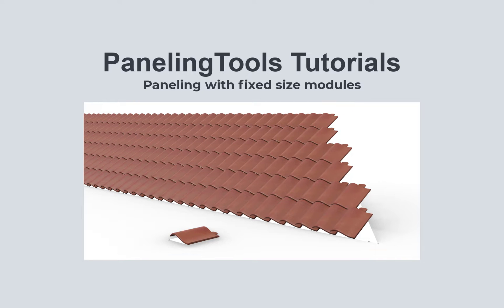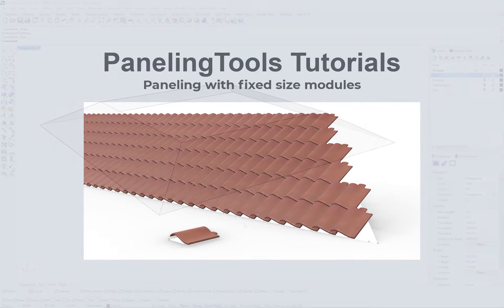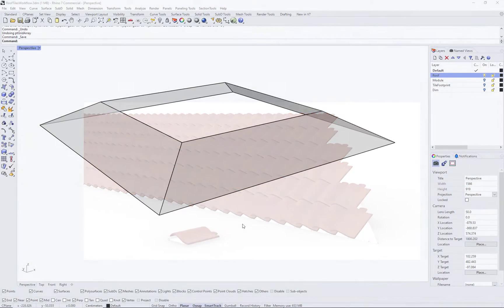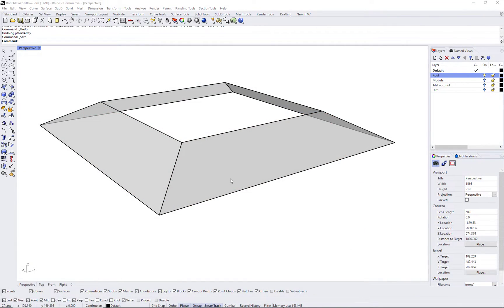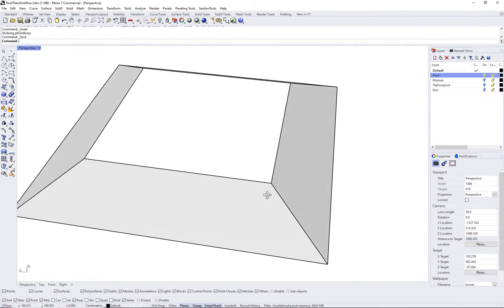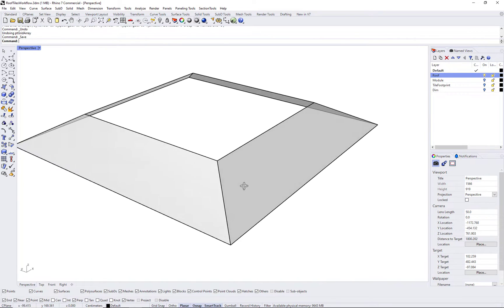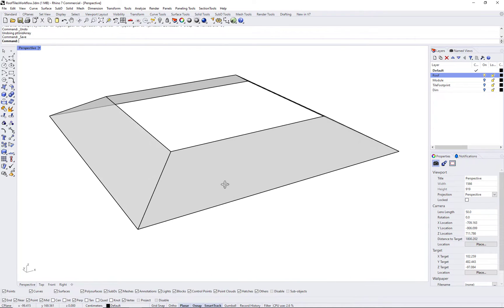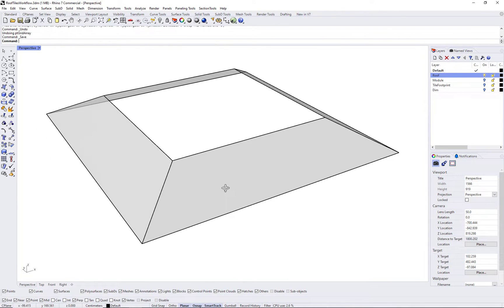Hi. In this tutorial, we will show how to populate fixed-sized modules. In this example, we would like to populate tiles over the roof surface.